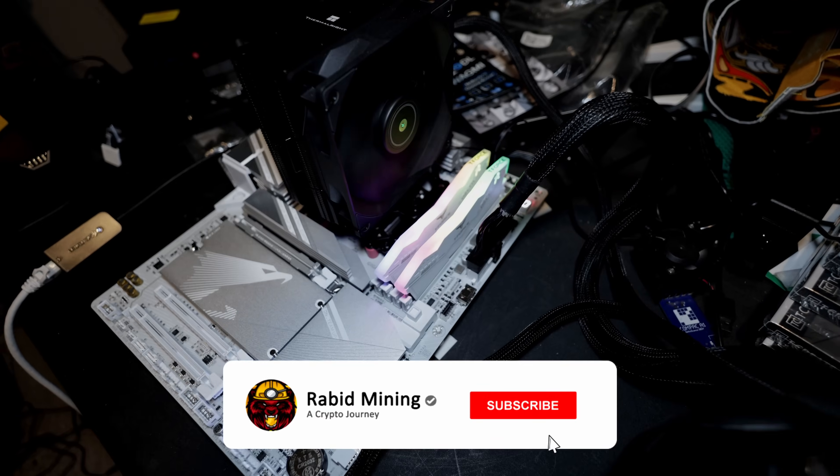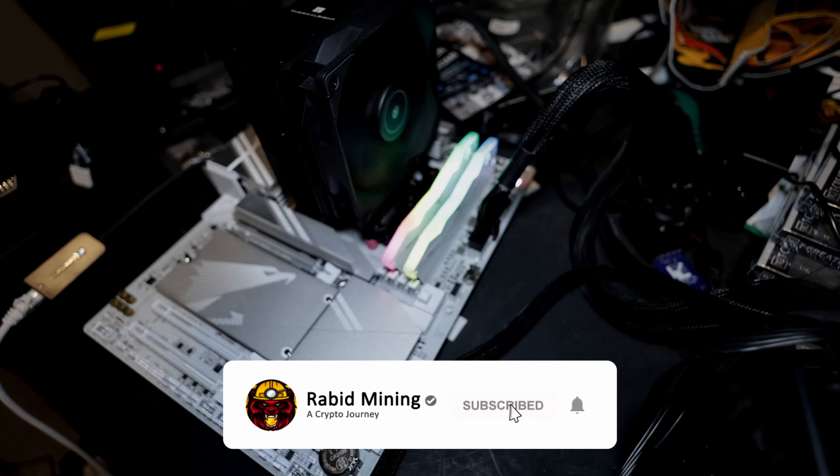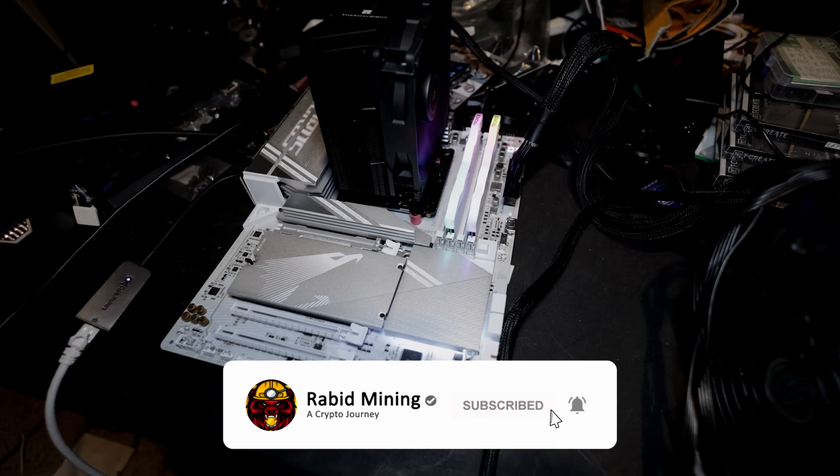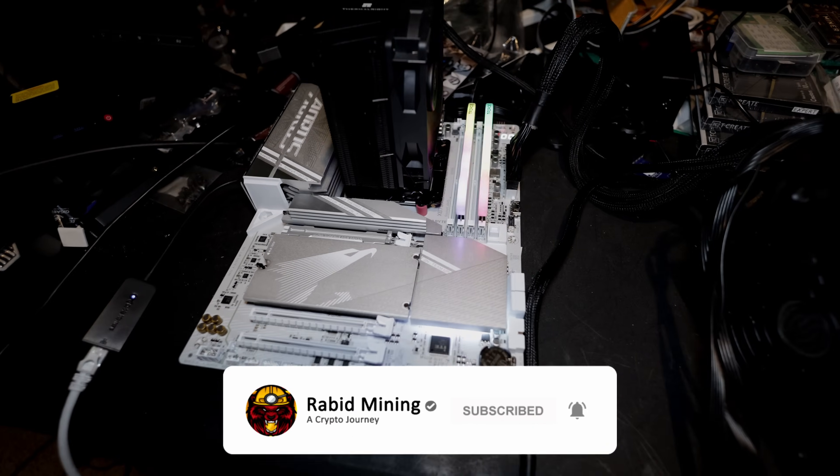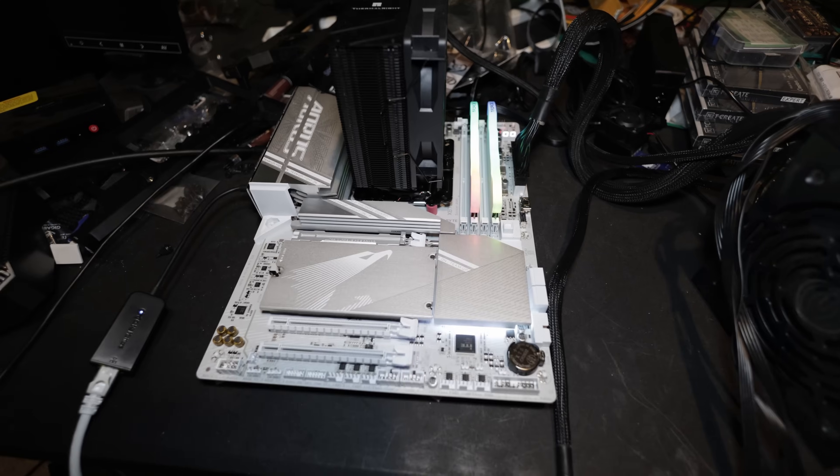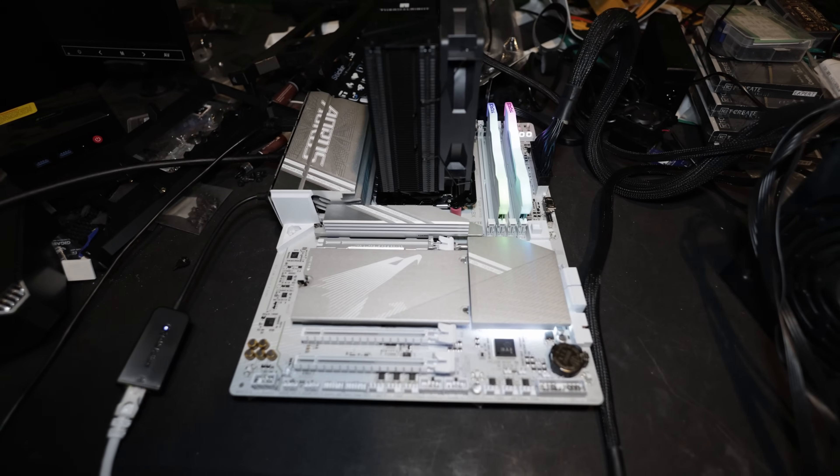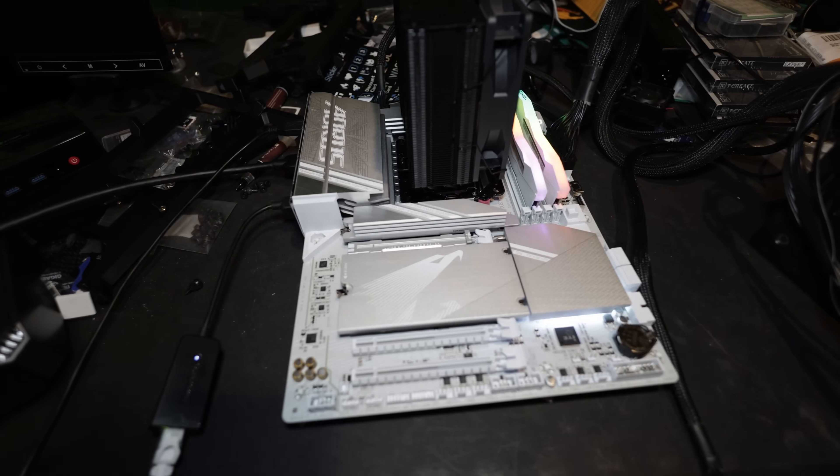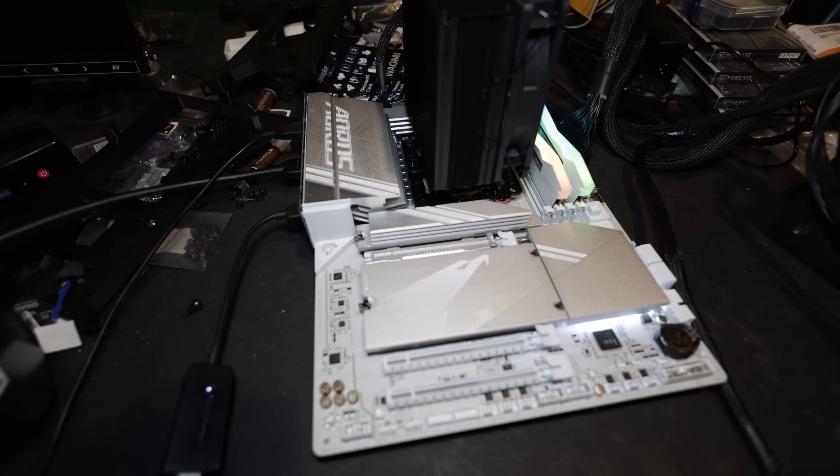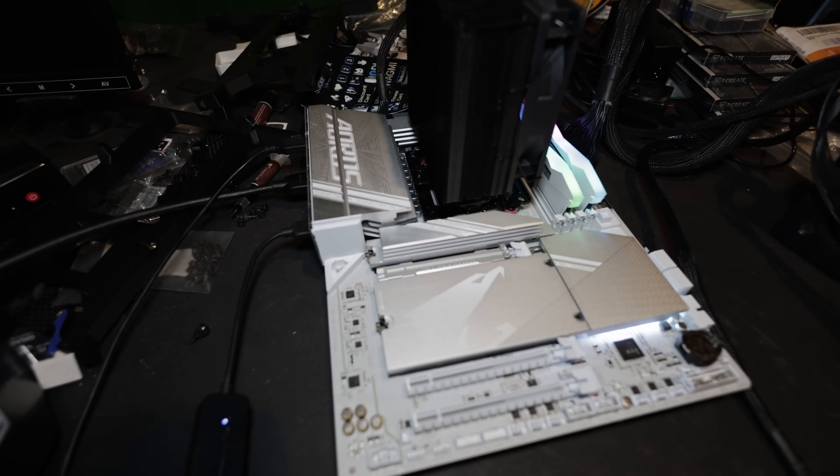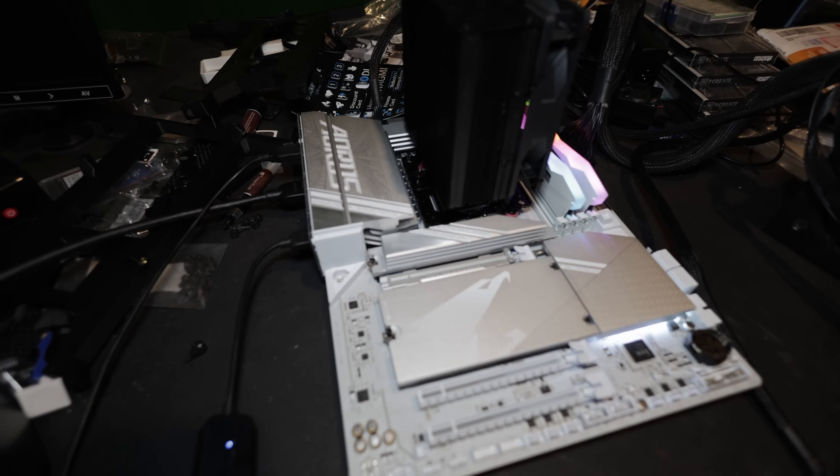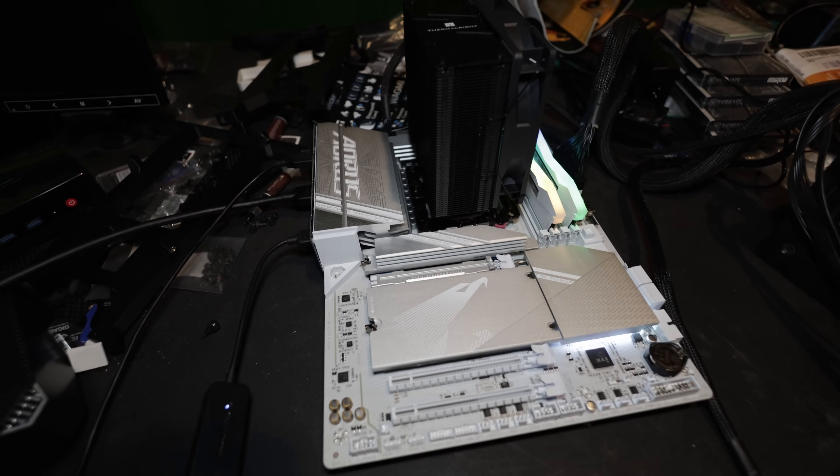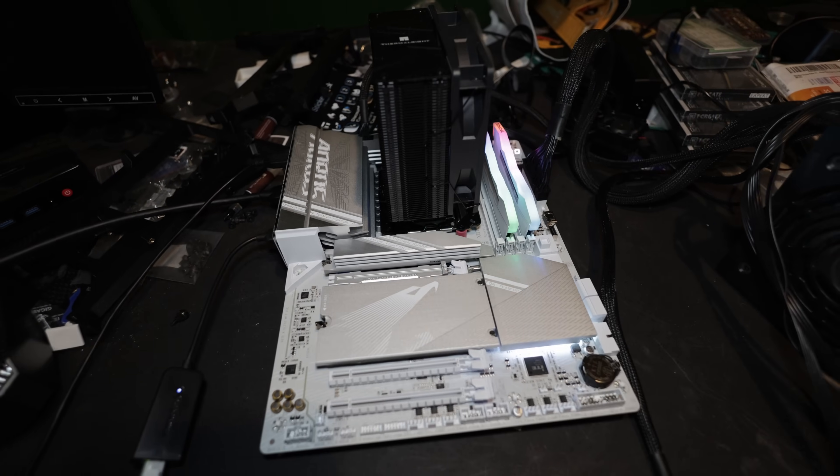What's going on everyone, welcome Rabbit here. Today I'm going to be showing you guys how to tweak your CPUs to get nice performance and efficiency out of them when it comes to crypto mining. It does work for gaming as well if that's something you want to do, but in this case we're going to be making these efficient CPU miners.